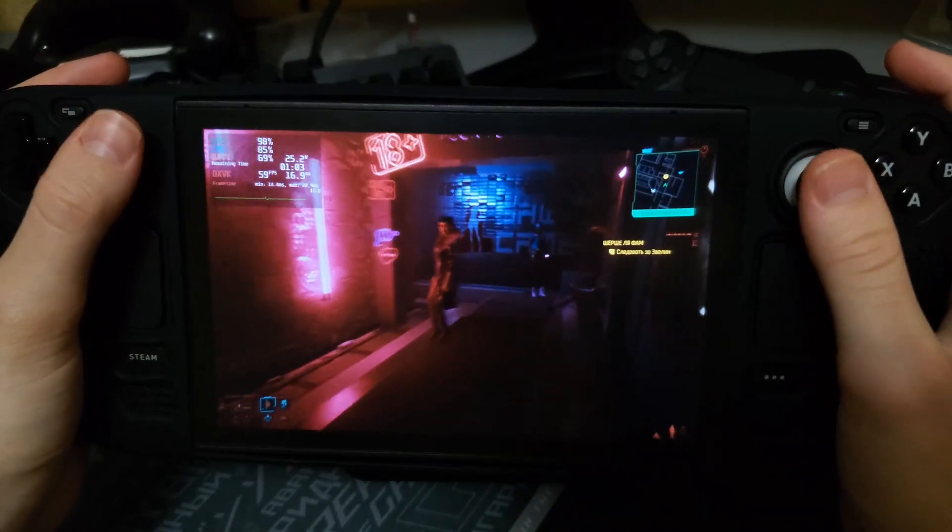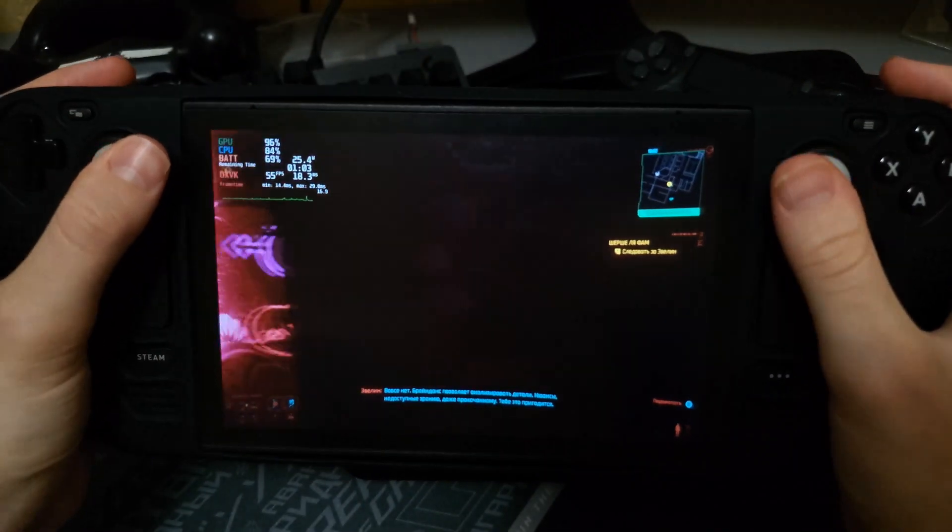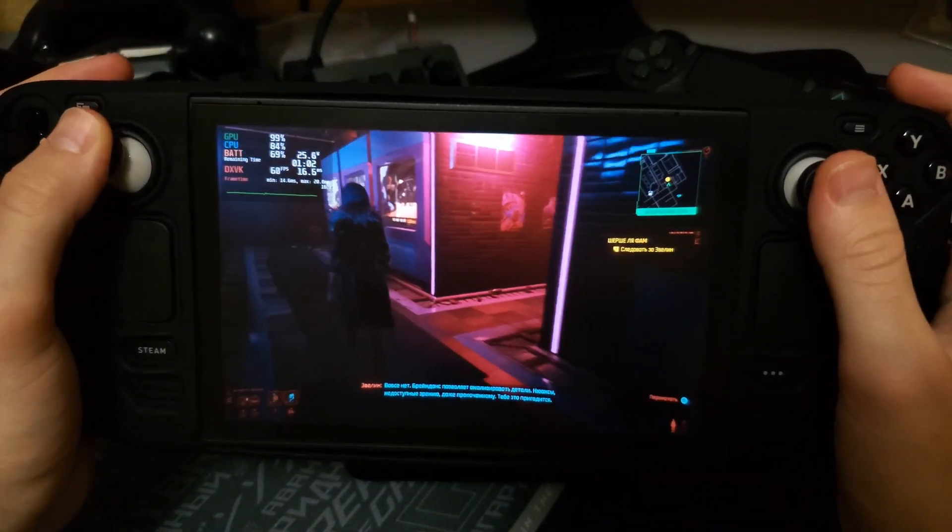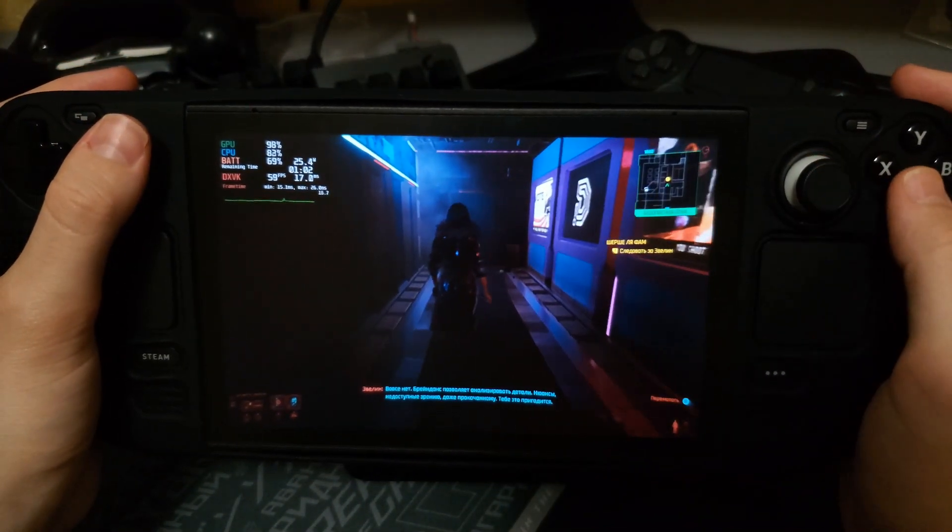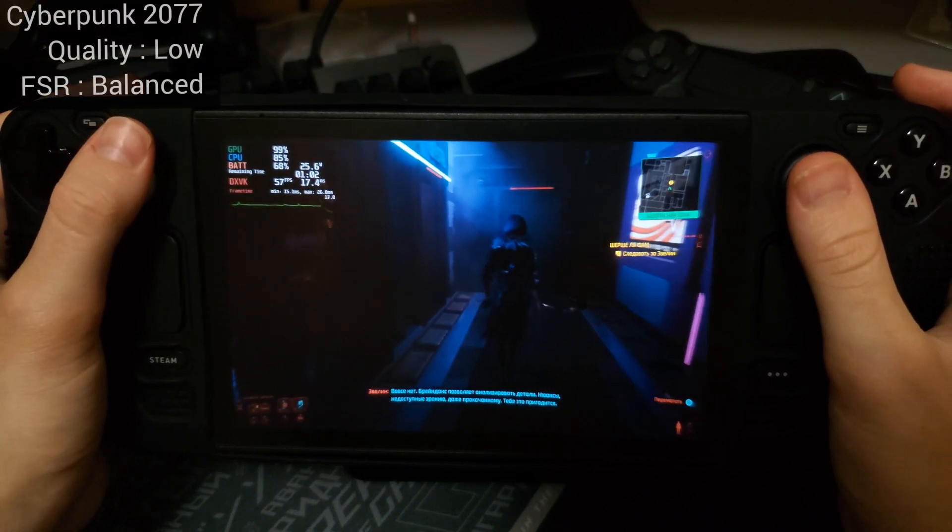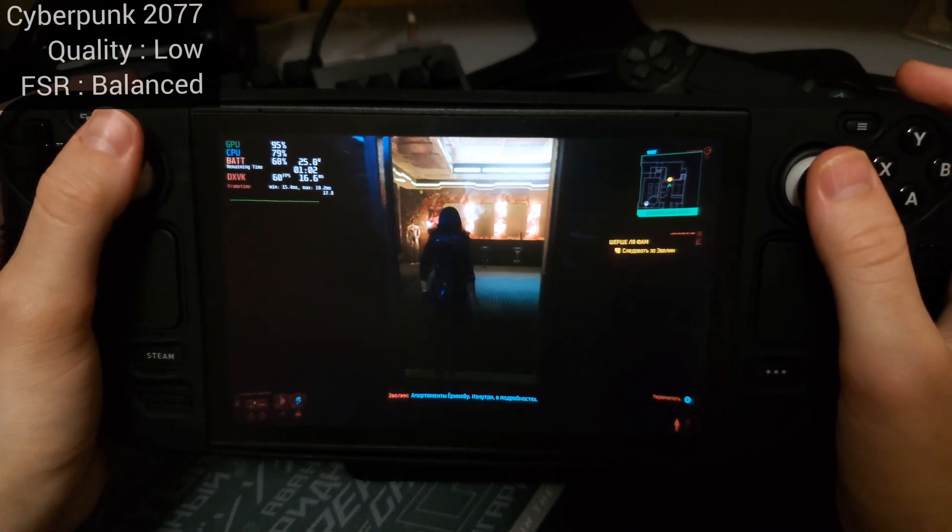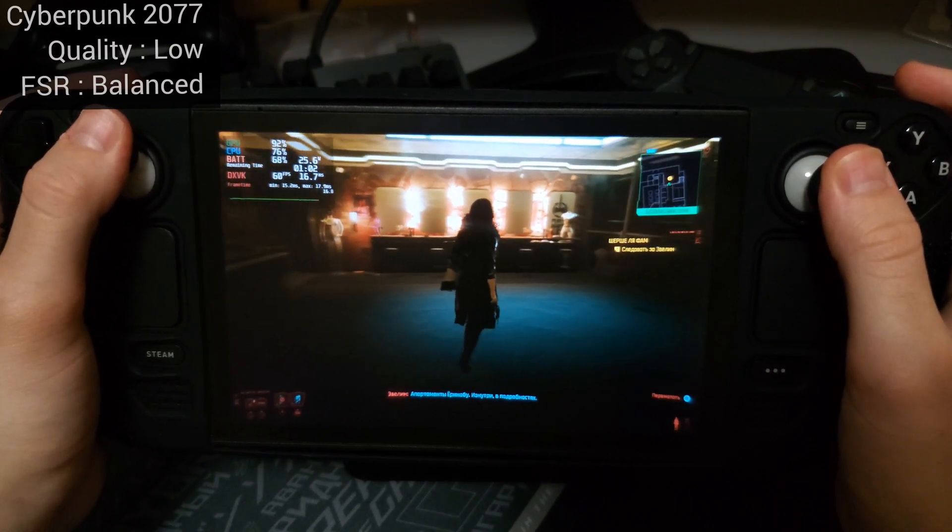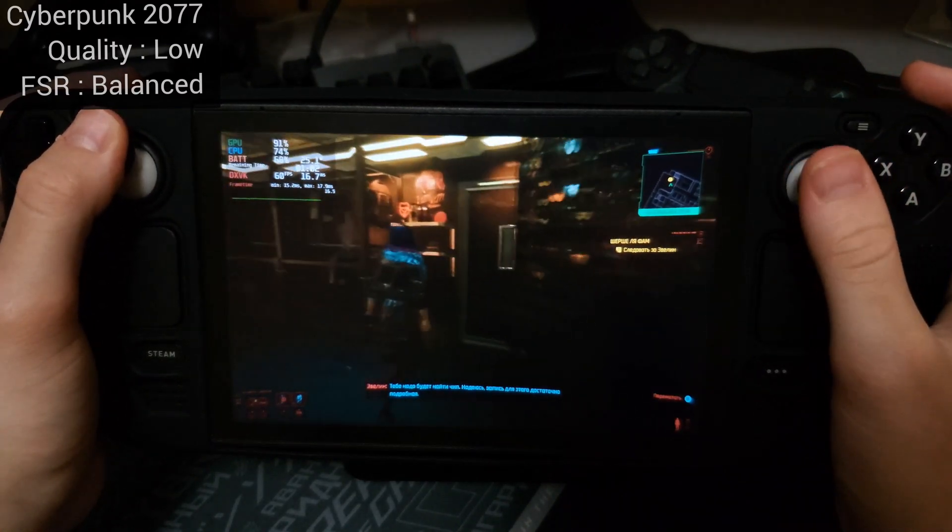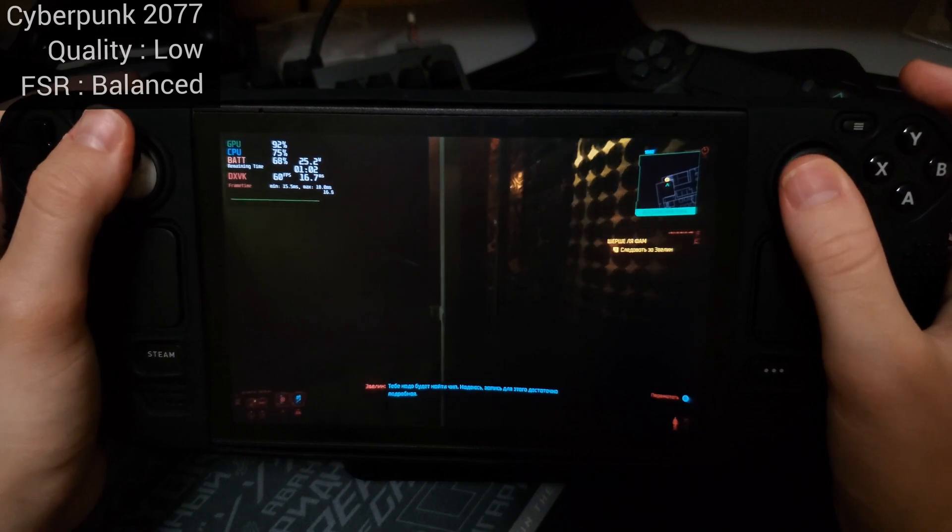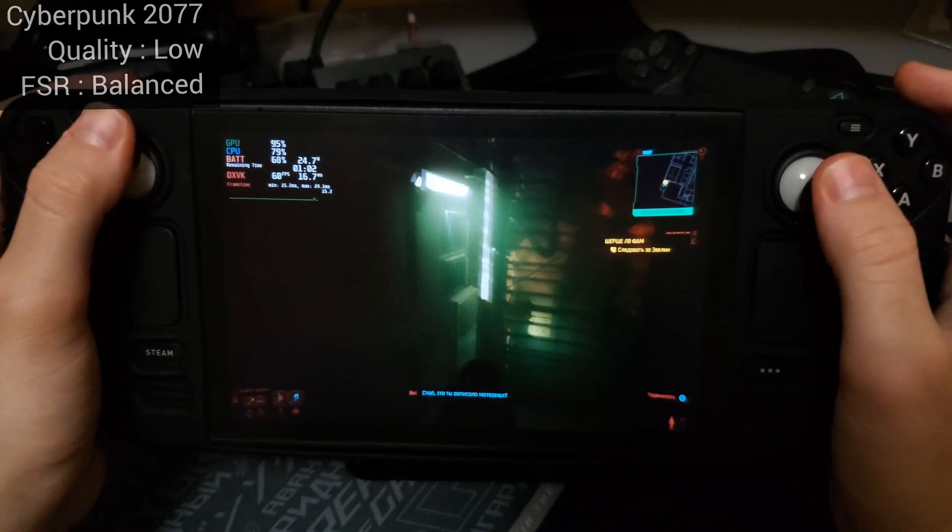We're back. As we can see, 60 frames per second, low preset, FidelityFX in balanced. Yeah, it runs well.